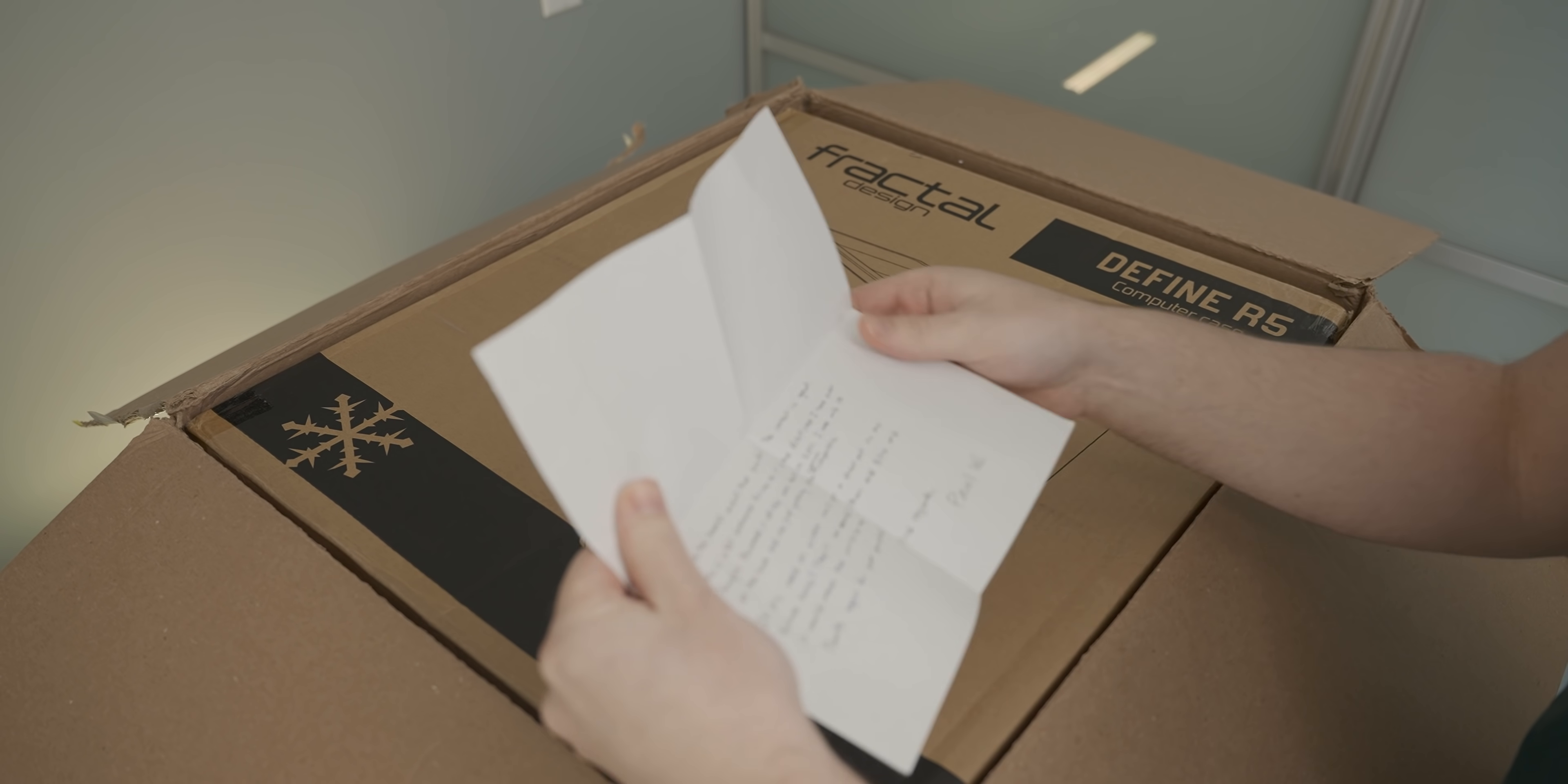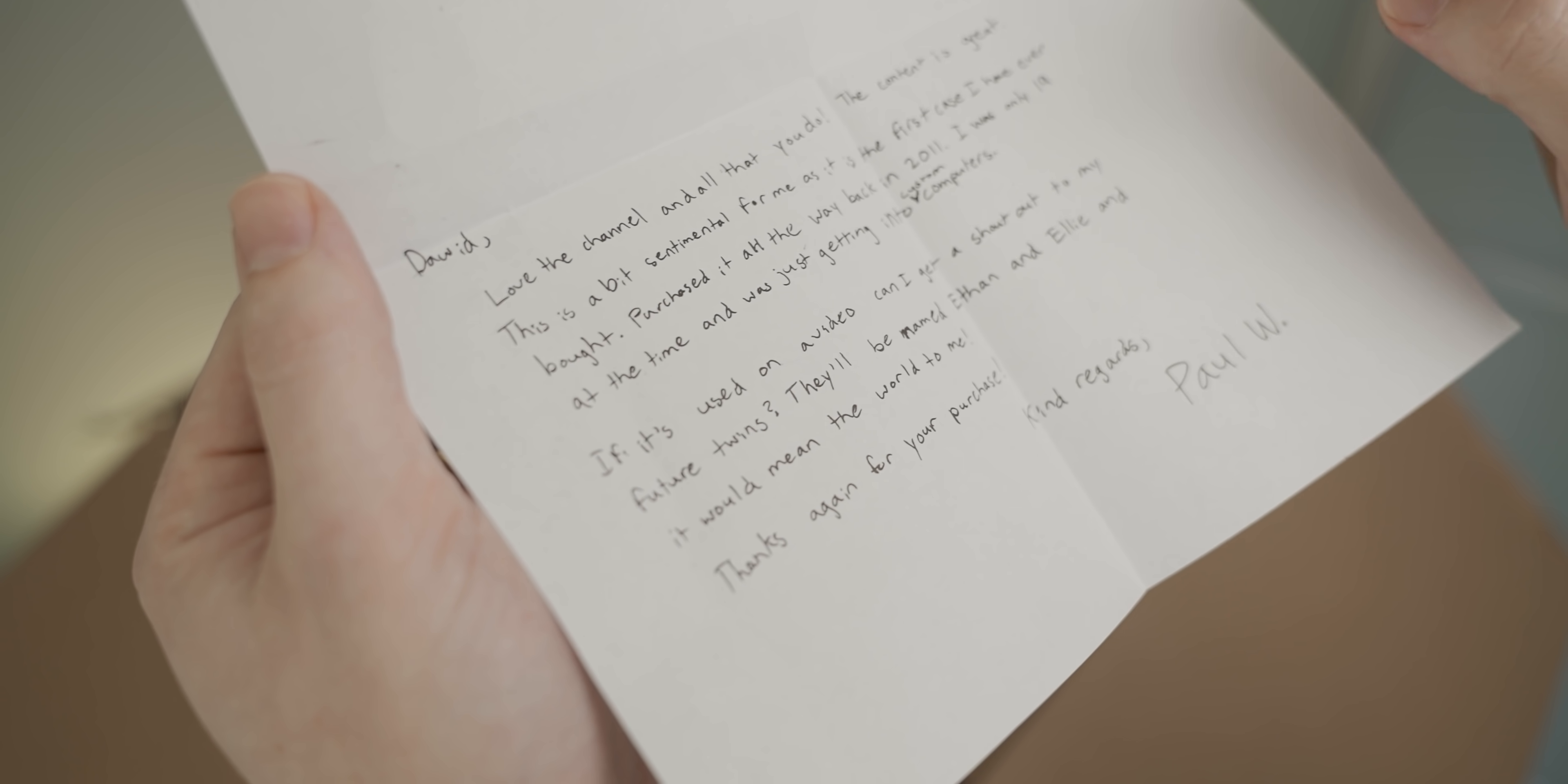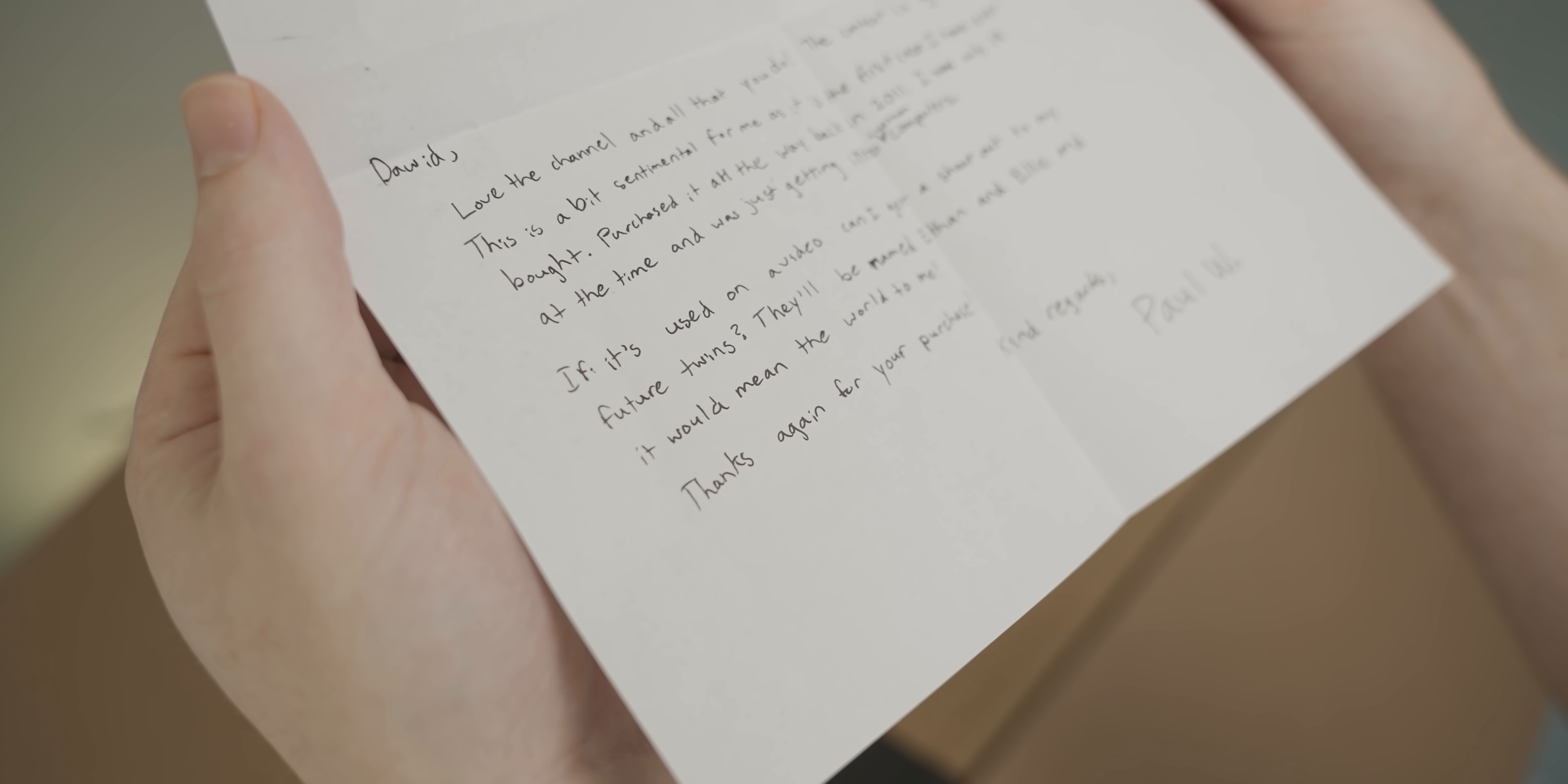We got a handwritten note. Oh, no way. David, love the channel and all that you do. The content's great. This is a bit sentimental for me as it's the first case I've ever bought. Purchased it all the way back in 2011. I was only 19 at the time and was getting into custom computers. If it's used on a video, can I get a shout out to my future twins? They'll be named Ethan and Ellie.